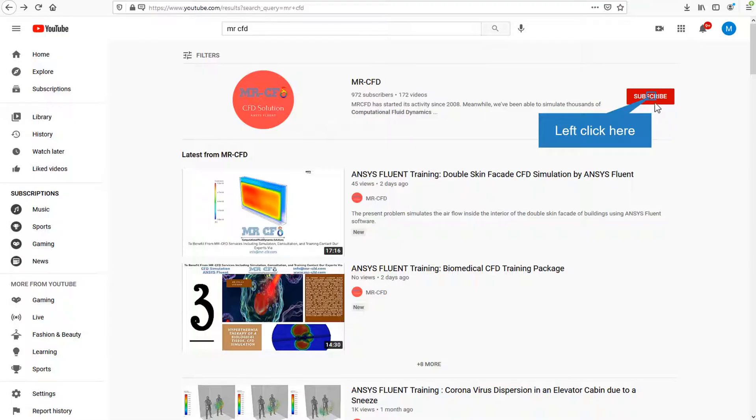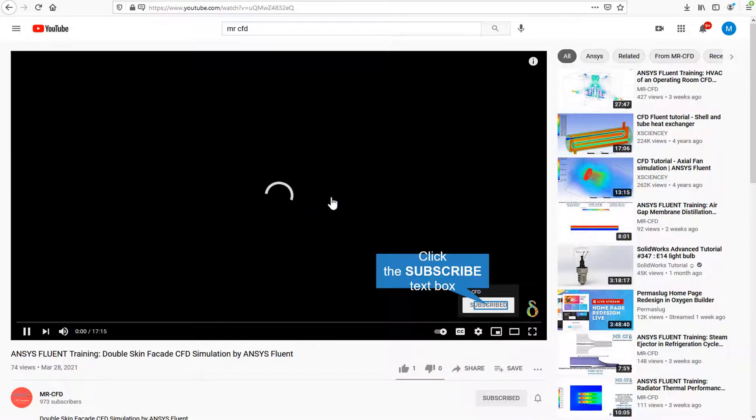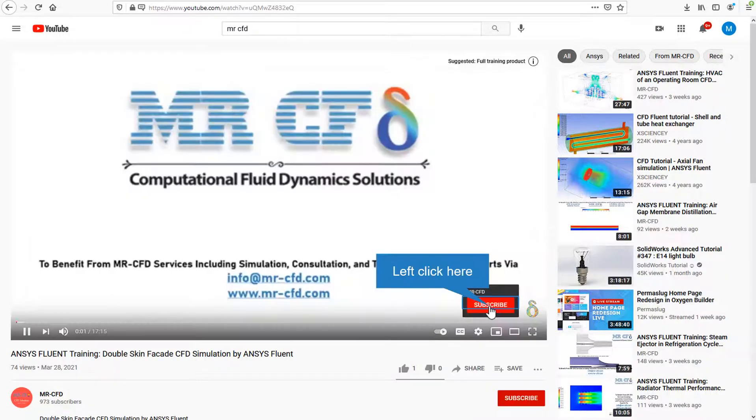By clicking on the subscribe button, you will be informed about the newest CFD training videos by Mr CFD. Or if you are watching the training video, click on the Mr CFD logo and subscribe.